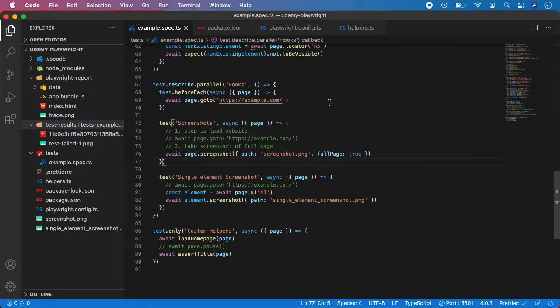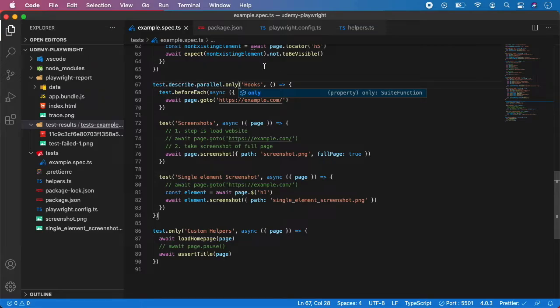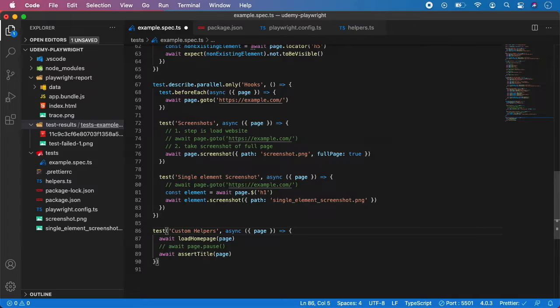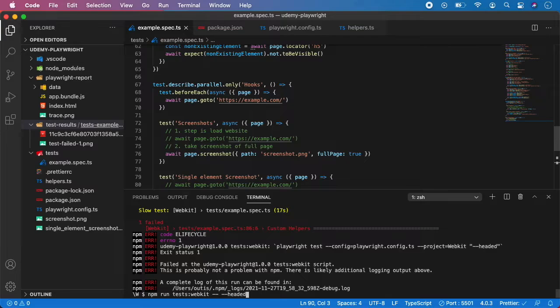Let me show you. Let's also give it the annotation only because we want to run only the screenshots, and remove it from here. Now open the terminal and let's run the test again. We can do test webkit, remove headed, and run it.